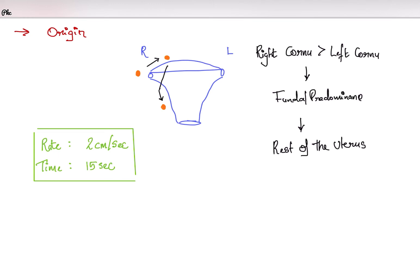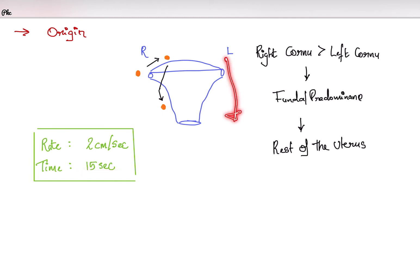From there the contraction spreads to the fundus, called fundal predominance, and then spreads to the rest of the uterus. The usual rate at which the depolarization spreads is 2 cm per second and takes about 15 seconds to depolarize the entire uterus.